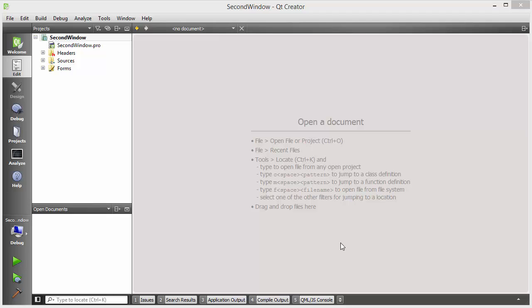Hello guys, welcome to the next video on Qt tutorial for beginners. In this video I'm going to show you how you can open a second window using your first window in Qt.